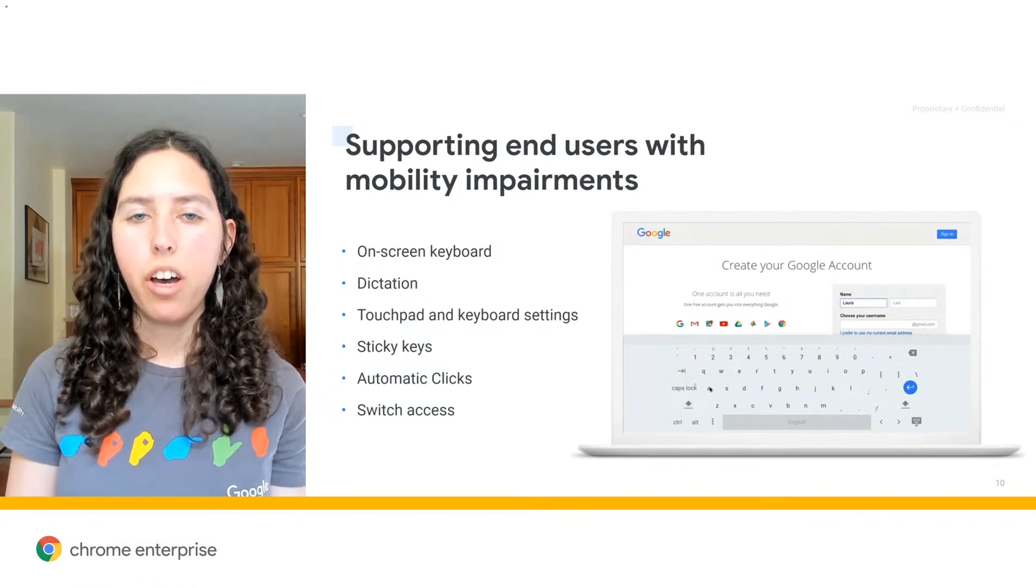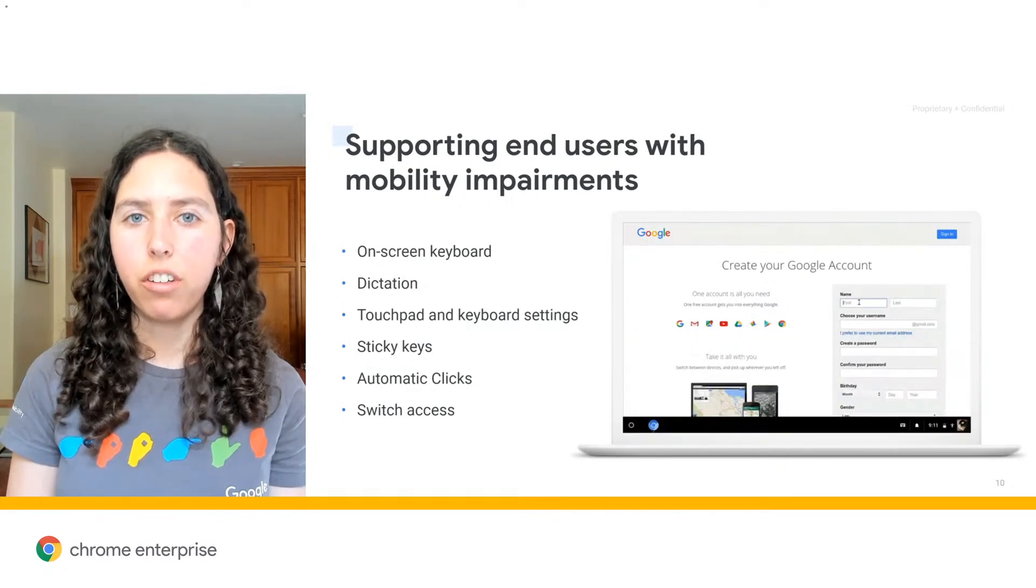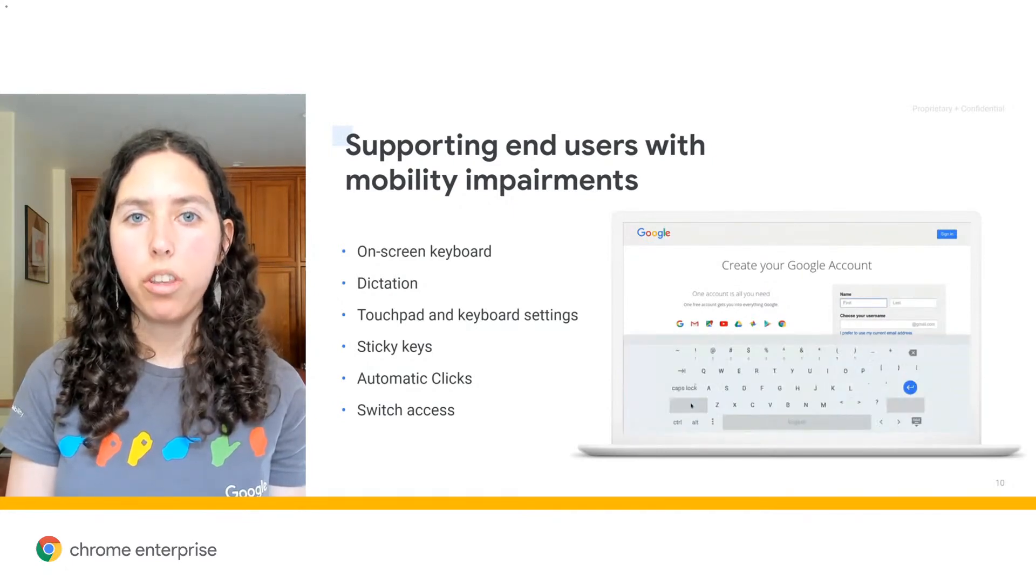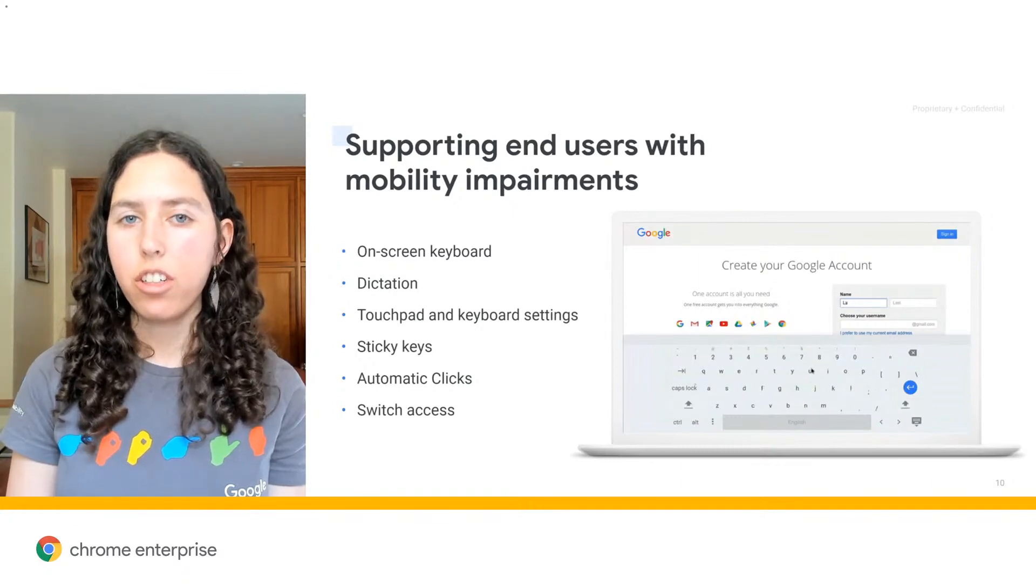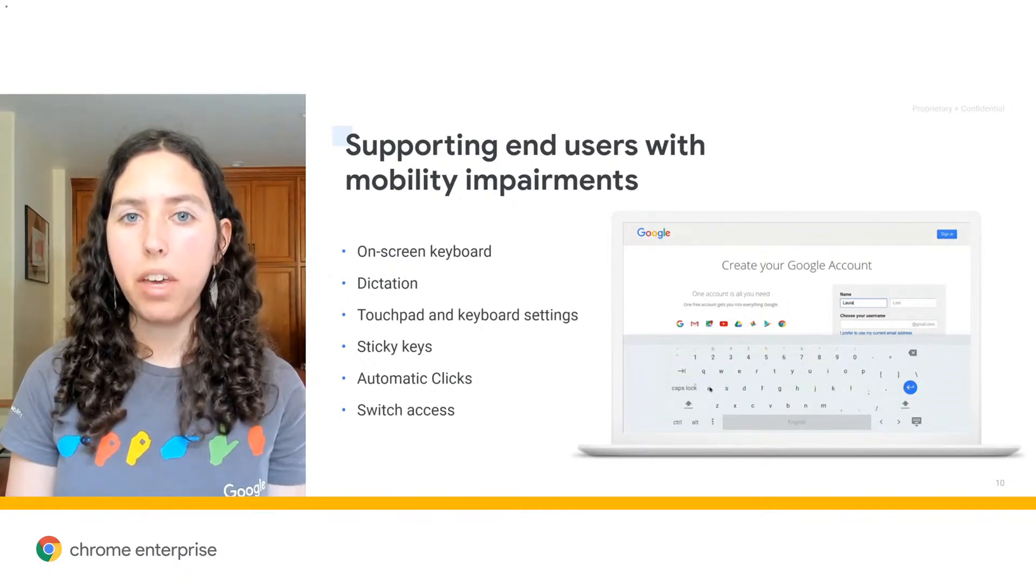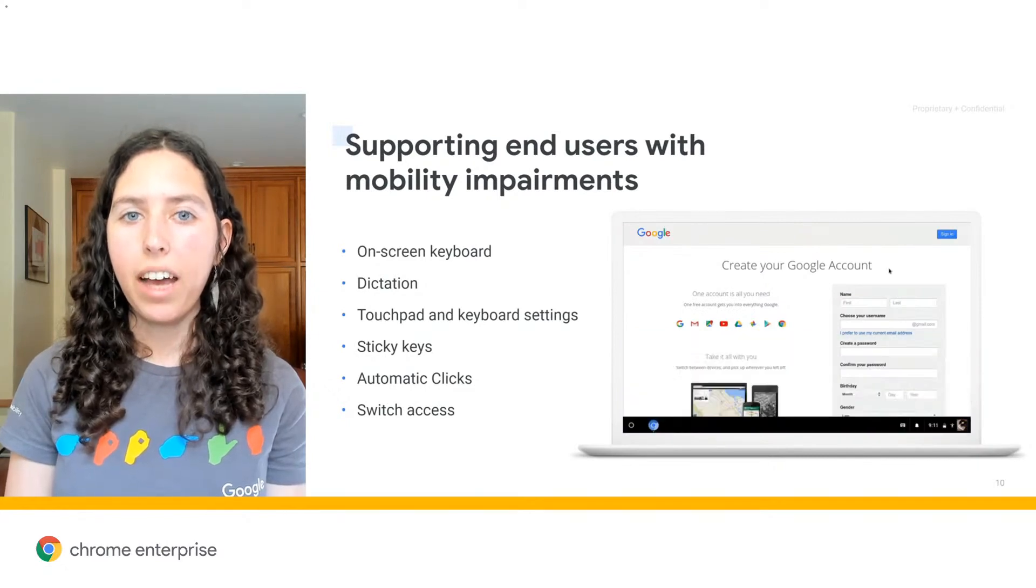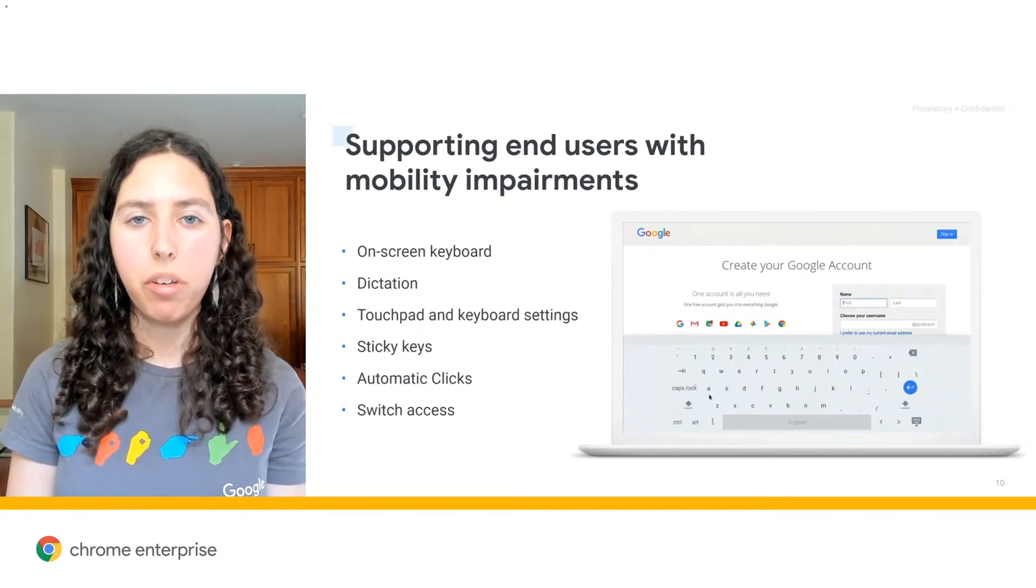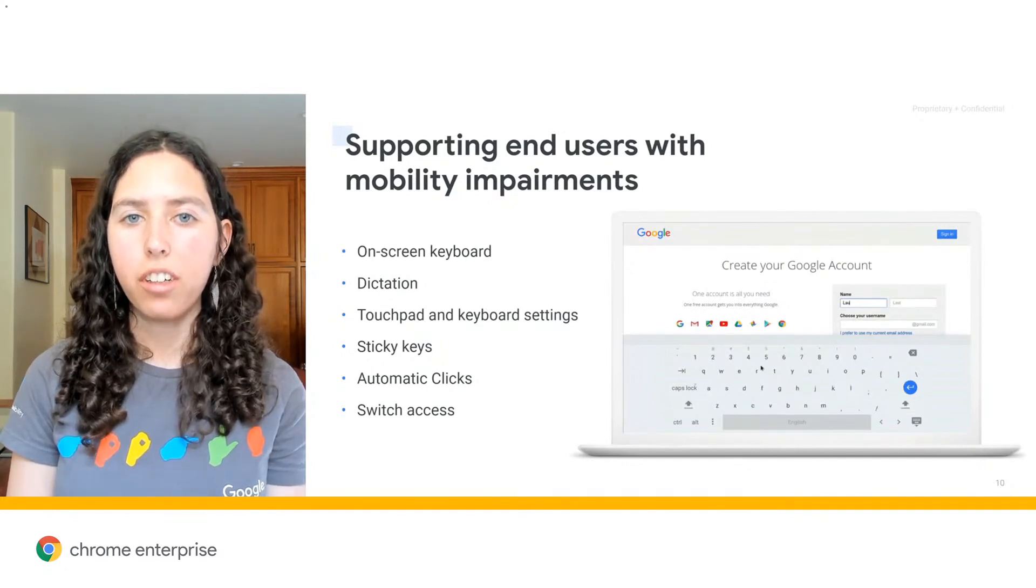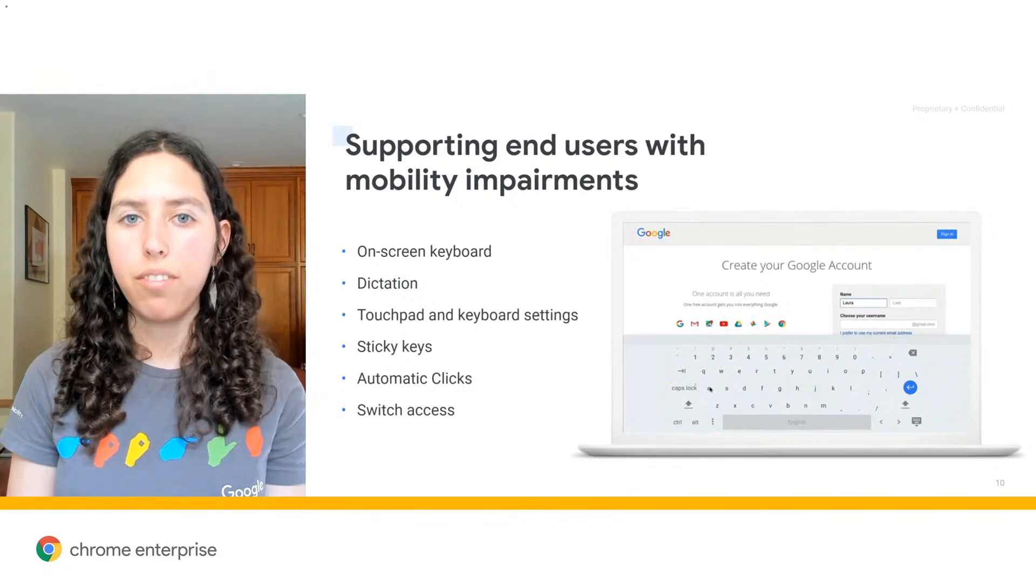First, we offer an on-screen keyboard that allows you to type into any text field using your mouse or the touch screen. We also offer dictation, which lets you speak to be able to type into these text fields. This can be accessed by turning it on in the accessibility settings and then either pressing the microphone at the bottom of the screen or using the keyboard shortcut Search Plus D.